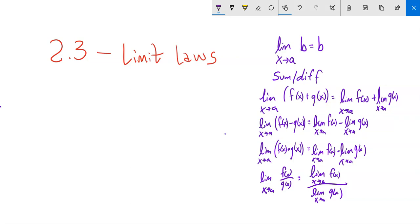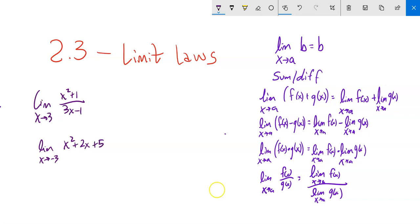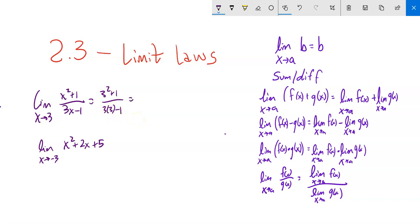Some of the time we can just plug in a value. On this first limit — the limit as x approaches 3 of this expression — if I just plug it in, I get 3 squared plus 1 over 3 times 3 minus 1. I'm evaluating the numerator and denominator separately. The top part goes to 10, the bottom part goes to 8, so that's 5 fourths. As long as I'm not dividing by zero and everything's legit, I can just plug it in.